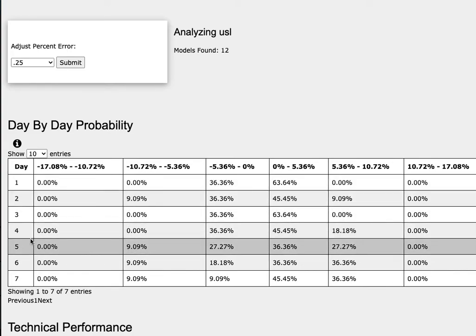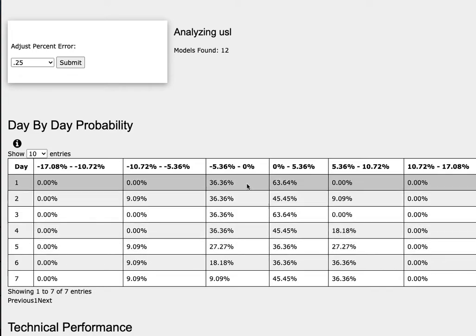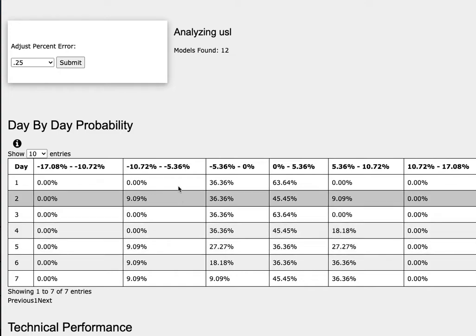As we progress to the 5th day or week of trading, WTI crude oil has a 36% chance to climb between 0 to 5.4% and a 27% chance to climb between 5.4 to 10.7%. To the downside, it has a 27% chance to fall between 0 to negative 5.4% and a 9% chance to fall between negative 5.4 to negative 10.7%.